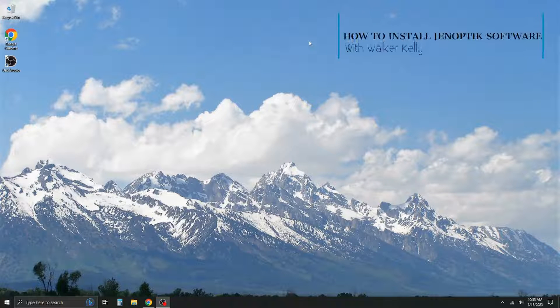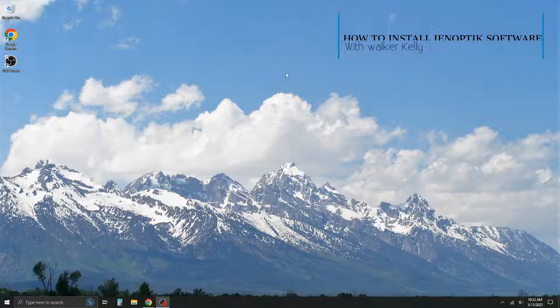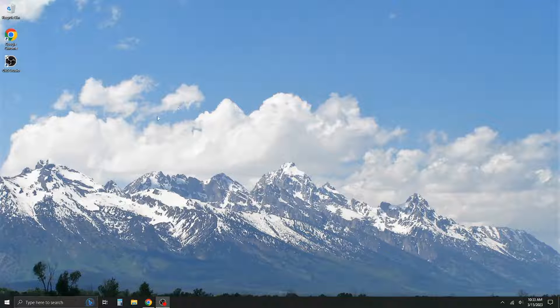Hi everyone, it's Walker Kelley with Monday Scientific Instrument Service and today we're going to go over how to install your Genoptic camera software.